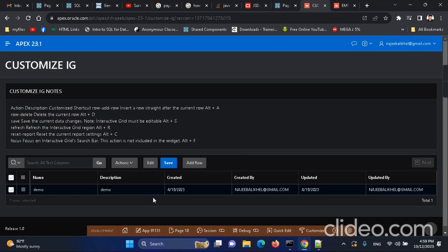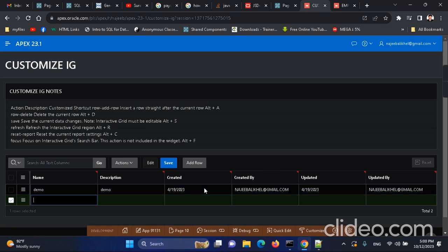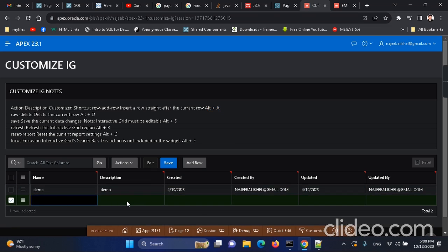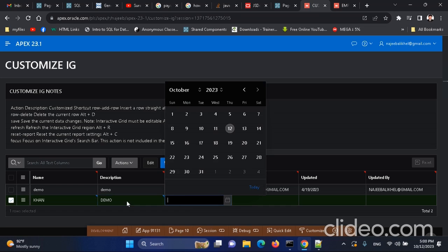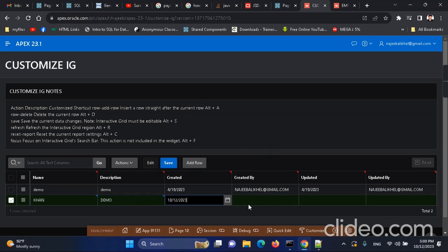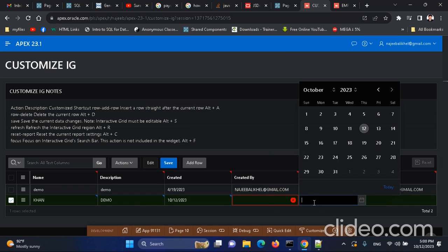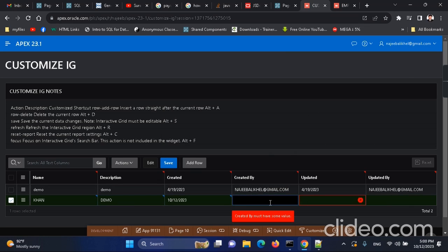Let's test it. I have to focus on the first row and press Alt+A. Alt+A inserts a new row — and yes, a new row is created. Let me put in a name, 'Hand Demo', and fill in the required fields and create the record.